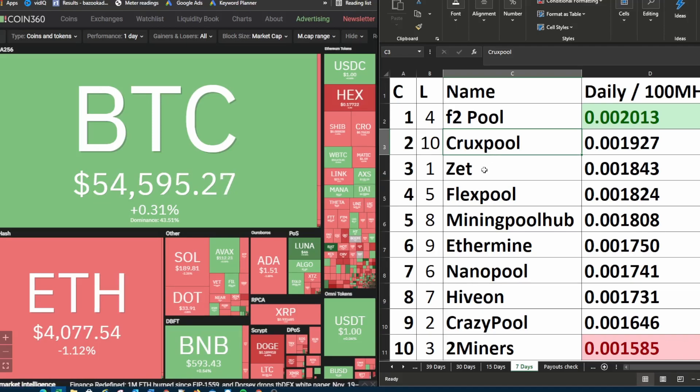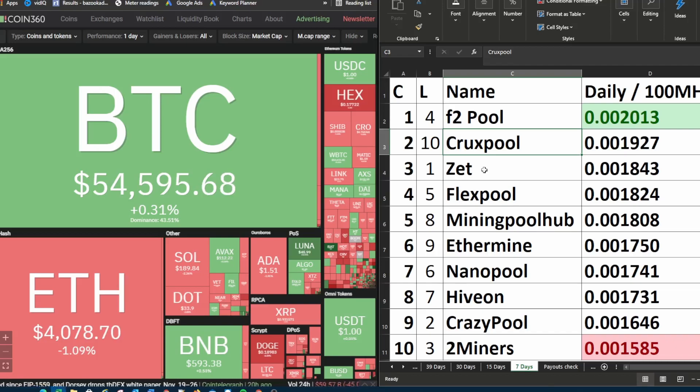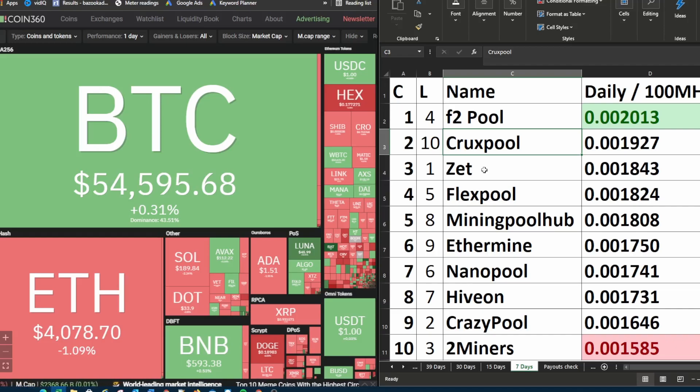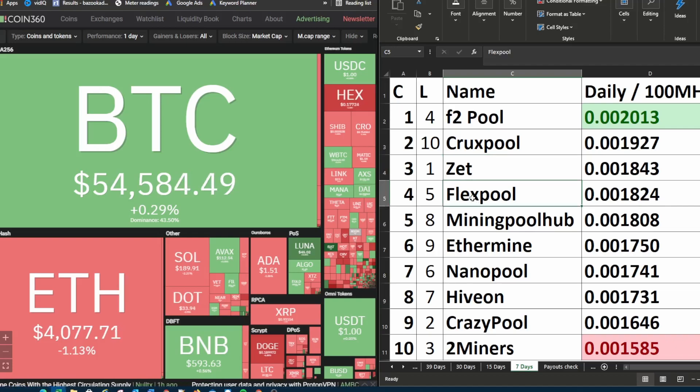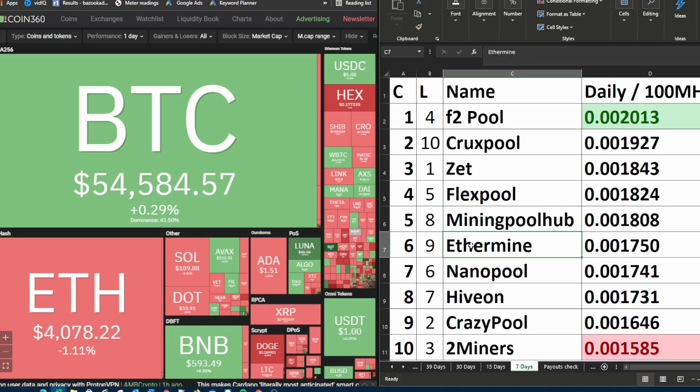So you have to bear in mind if you want to jump around in pools you might catch certain pools when they're having their biggest days. But then again you might also catch certain pools when they're having their worst days. So that's up to you to decide where you want to go. Z pool was in first place last week. It's in third place this week. Flex pool was in fifth place and it moved up to fourth place. Mining pool hub was in eighth place last week and it moved up to fifth place.